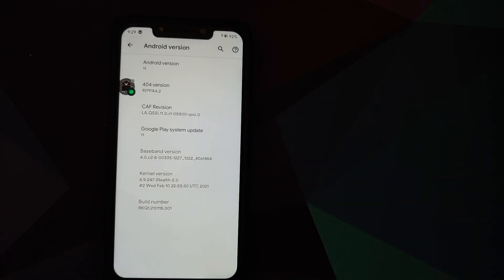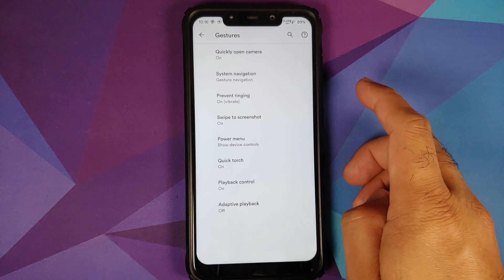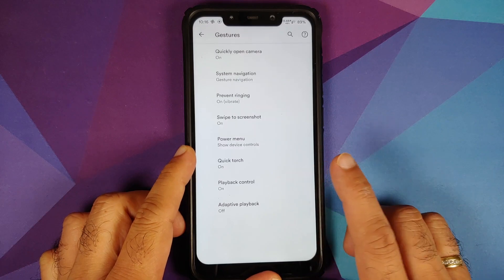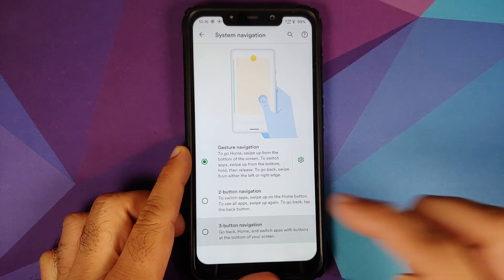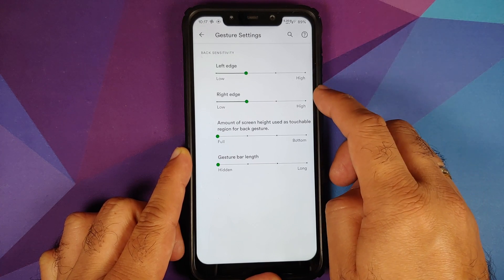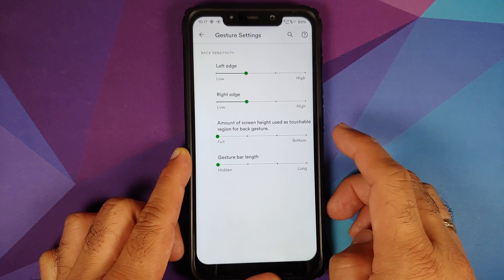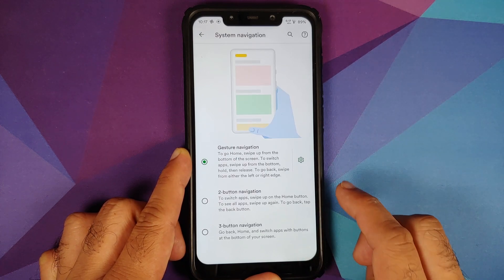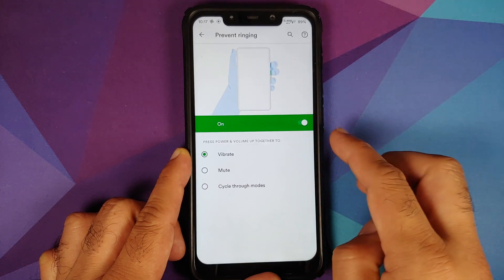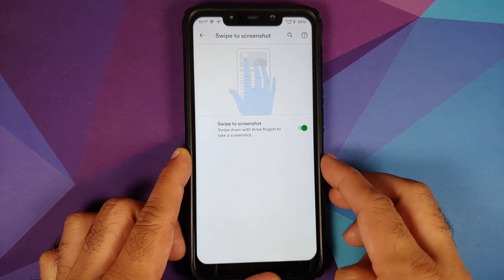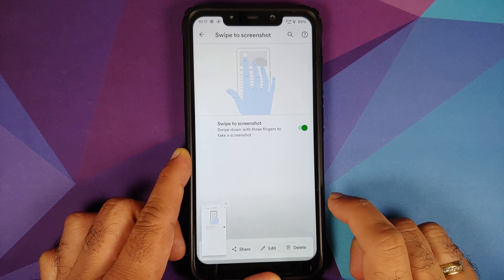For security, fingerprint unlock works absolutely fine and IR face unlock also works without any issues. Under System > Gestures, you can quickly open the camera by pressing the power button twice. System navigation offers three options: three-button navigation, two-button, or full screen gestures. In gesture settings you can configure sensitivity for left and right edges, the screen height used as a touchable region for back gesture, and hiding the gesture bar — though hiding the back arrow is not available.